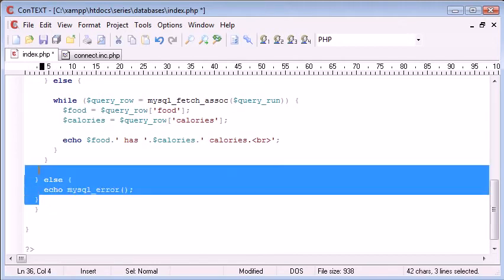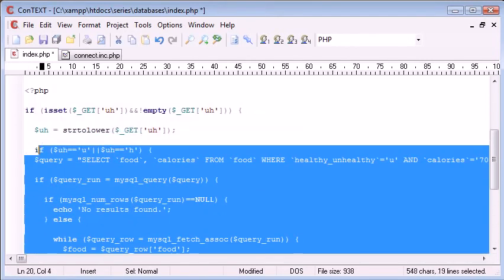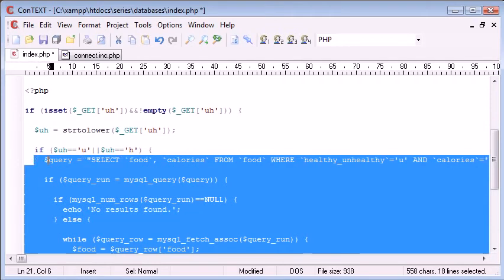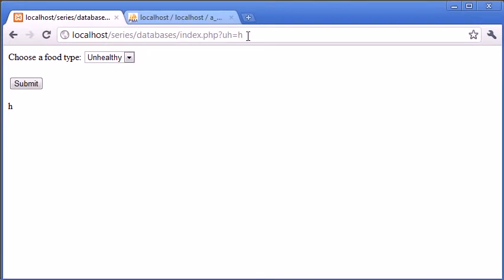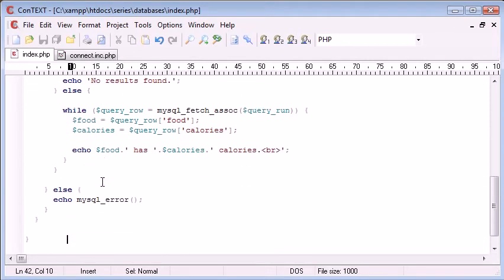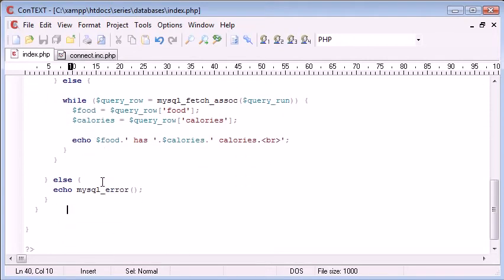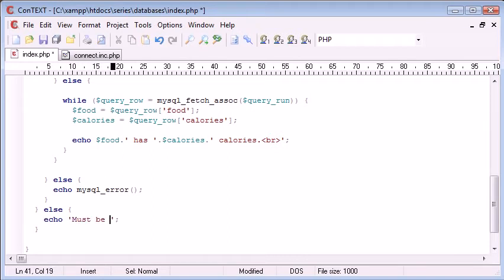And now let's indent everything again so we can view it properly. So if the submitted variable, which is here, is equal to a u or an h, perform the query. Let's just test by putting in else must be u or h.